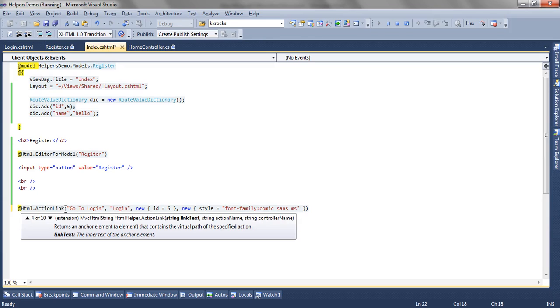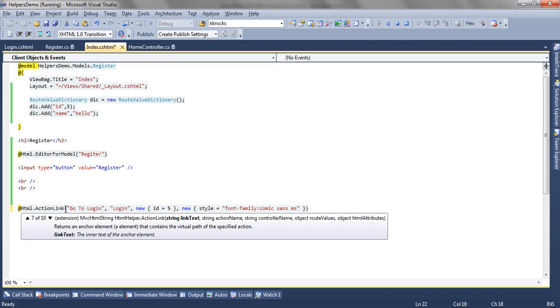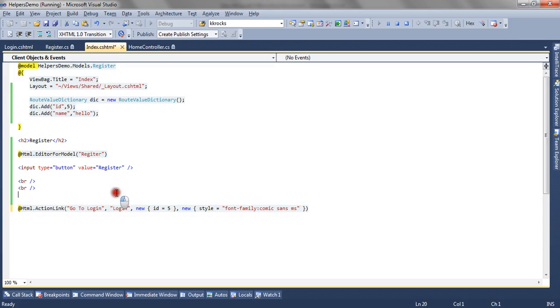Then we can also specify the controller name. Now if your action method lies in the same controller then you don't need to specify the controller name. And if your action method lies in a separate controller then you have to mention the controller name as well. And you can also pass the IDictionary HTML attributes wherein you can pass multiple HTML attributes. And the rest are the combinations of the overloads we saw.